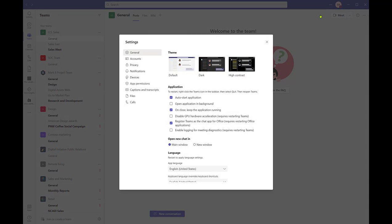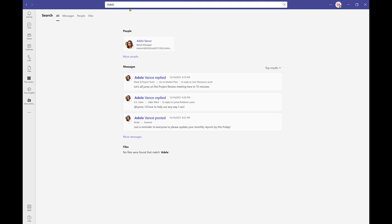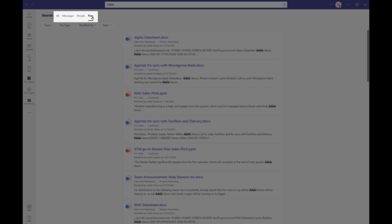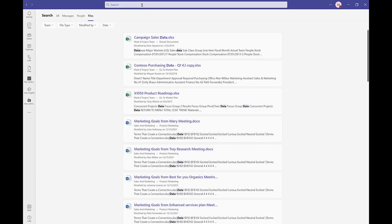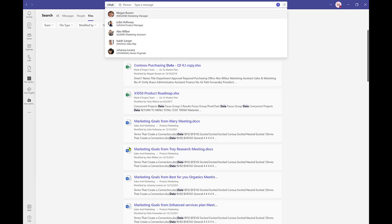Teams is highly customizable. We encourage you to spend time reviewing the available settings and personalizing the configuration of Teams to best suit your preferences. Next on our tour is the search field. Teams search has received a makeover, making it easier for you to find what you need. Filter your results by messages, people, or files. Narrow your search with additional filter options. You will also find quick access shortcuts from the search field. Type a forward slash in this field to view a list of available commands.